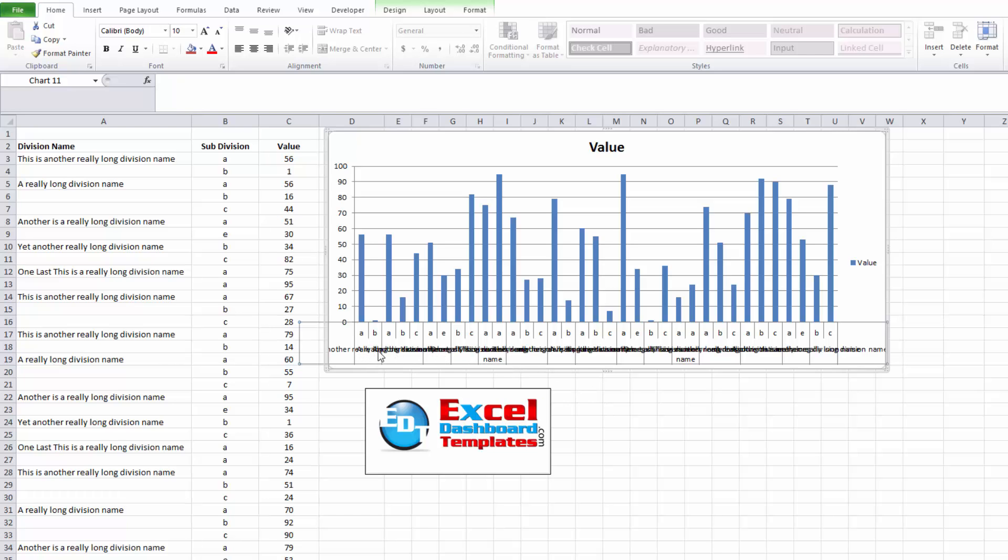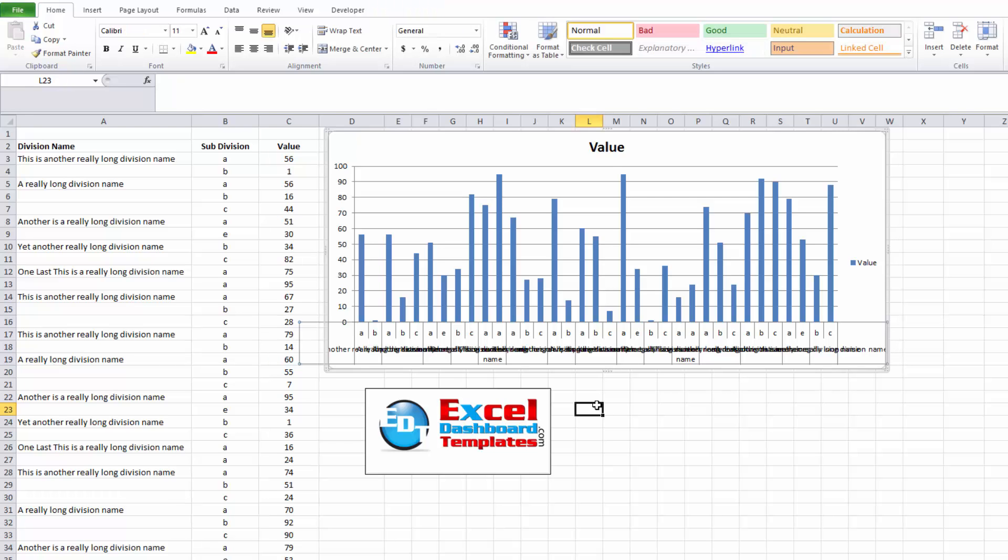The problem is that you may have overlapping names and categories when your chart gets to be a little too big, and I wanted to show you different ways that you can correct that.